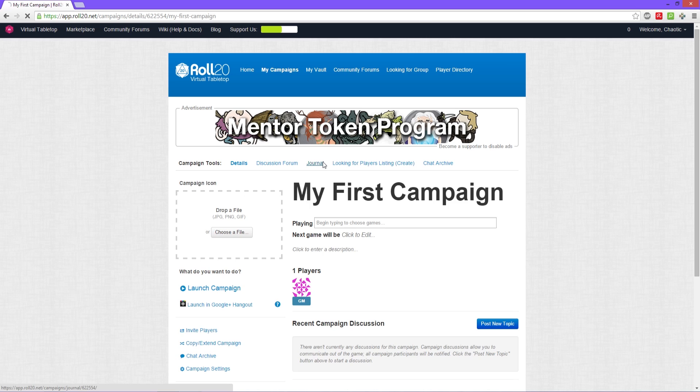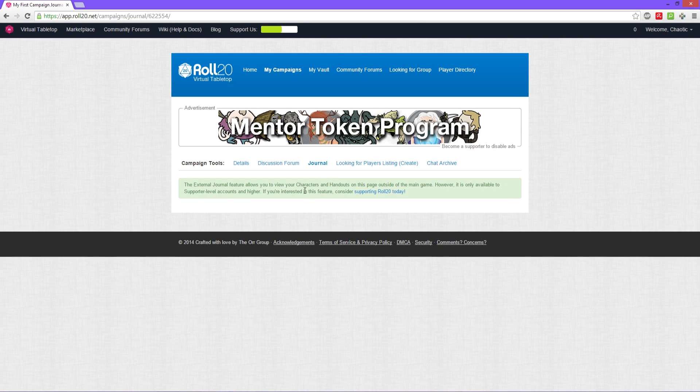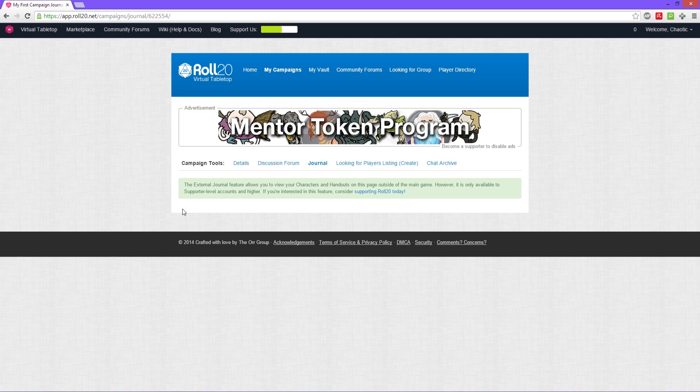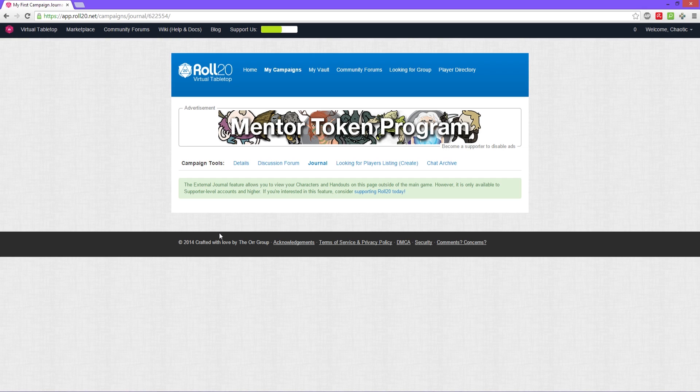Then next you have a journal. Journals are kind of Roll20's character sheets outside of the character sheet template. It's their own stuff they had before they added the character sheet templates. It also allows you to view the handouts that you give in the game. You can give special notes that only certain people can see, like this person only knows this information, this person only knows this information. You can see them all in here without having to go into the actual campaign screen.